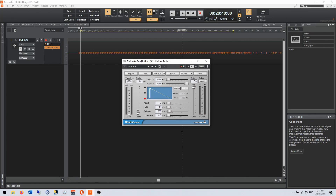A gate is simply what its name implies. In real life, you have a gate — it opens, it closes. When it's closed, it keeps things out. When it's open, it lets things through. Exact same idea with a gate in audio.